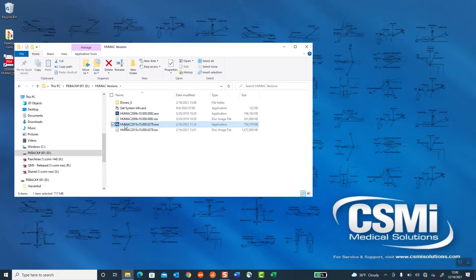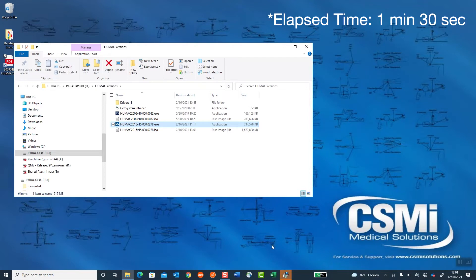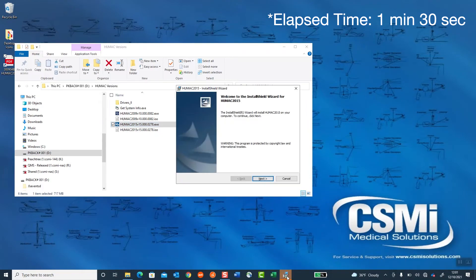This will take some time to launch. It may be a few minutes. At the bottom of the screen, I see Install Shield. There it is.